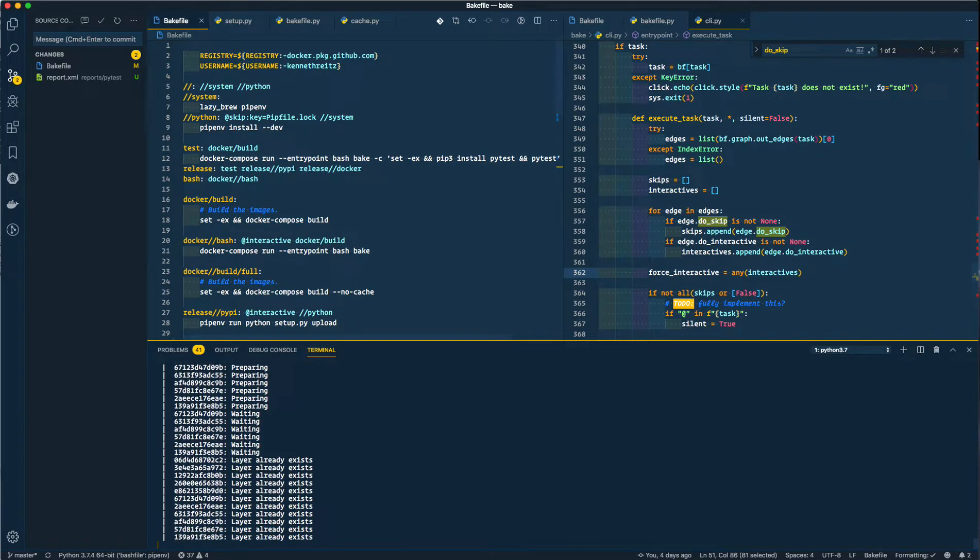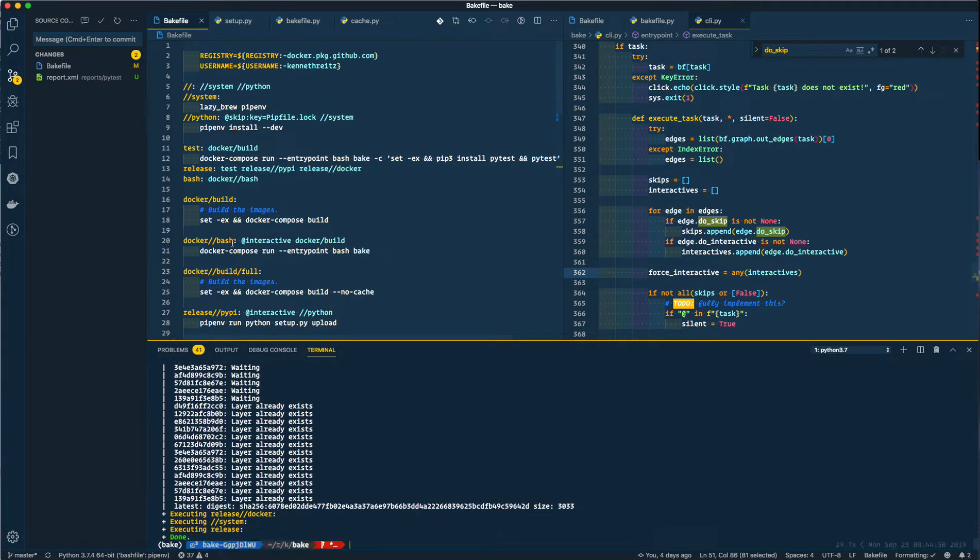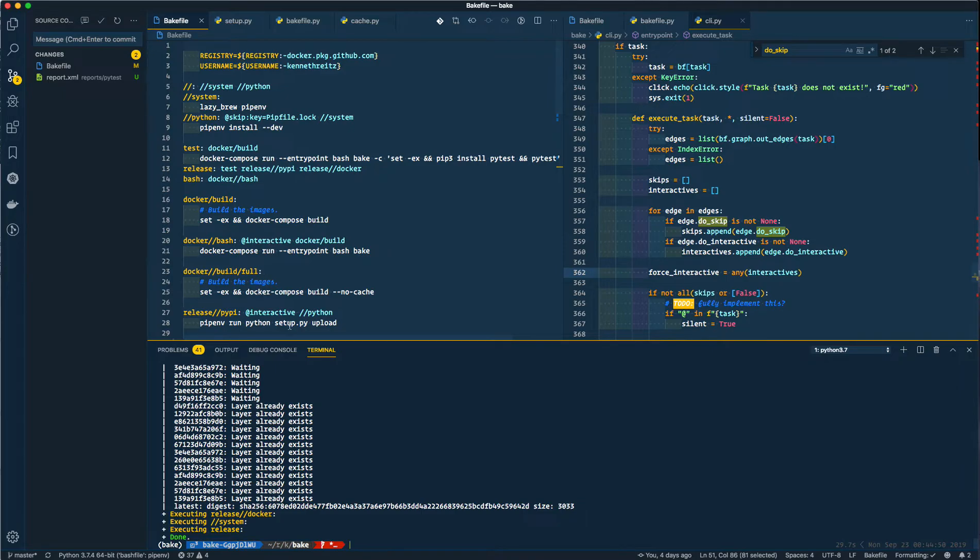You'll note that it just did interactive mode automatically. That is because I have this dash interactive flag here, which is kind of nice. So it automatically dropped down to an interactive shell, and yep, there we go.